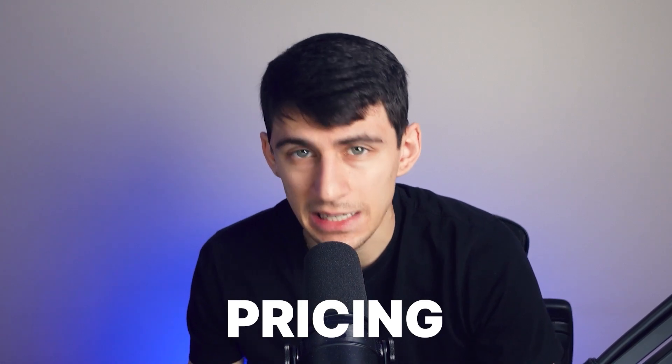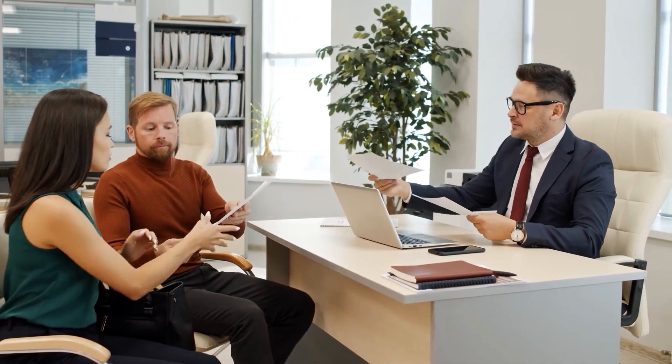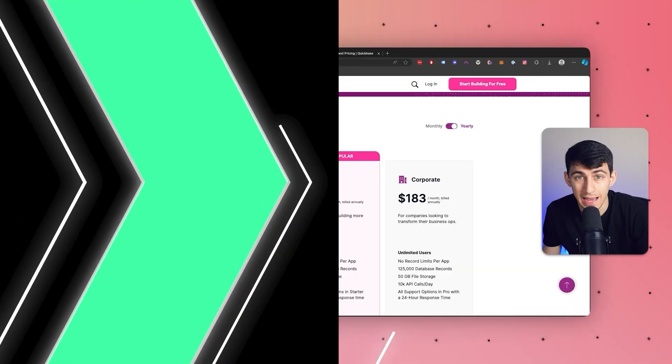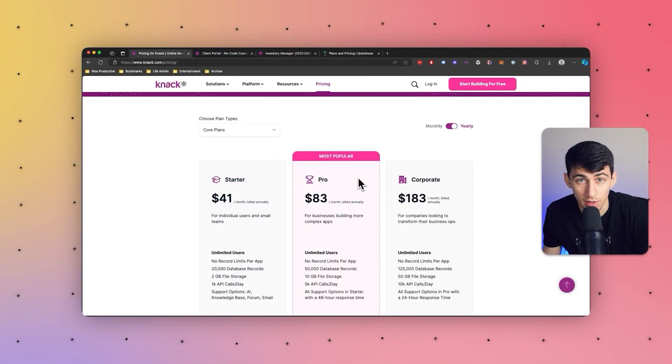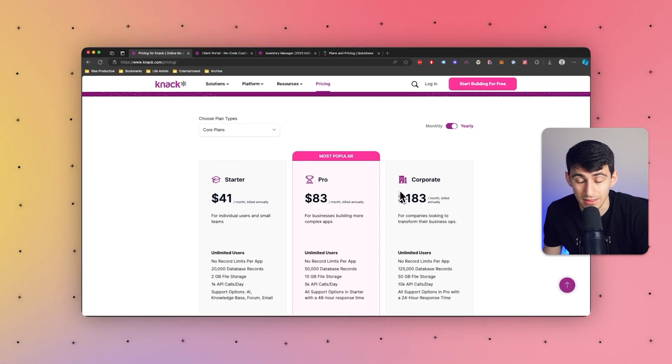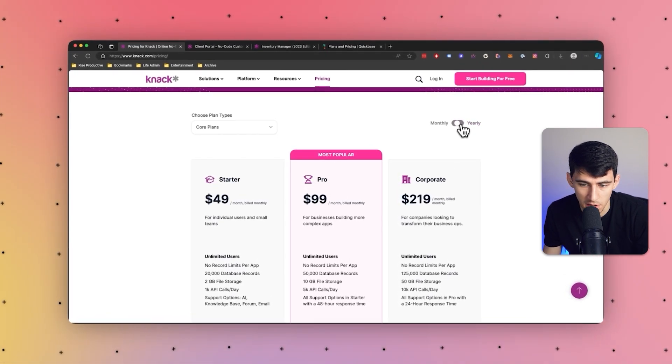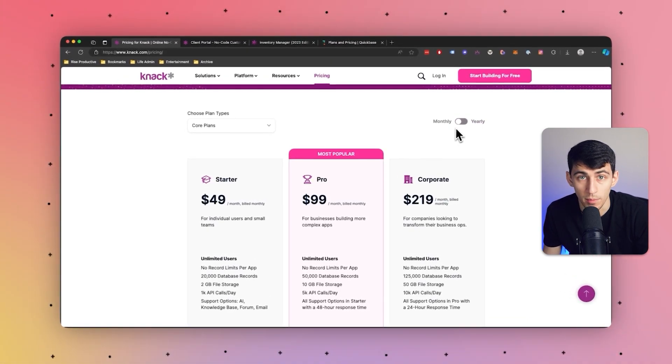And last but not least, let's just talk pricing one more time. Knack's pricing model really does allow for unlimited external portal users, whether they are customers, contractors, partners, patients, students, freelancers, whoever. If your portal has 50,000 or less database records, the portal is just $99 per month. And for 125,000 records, it's $219 or less per month mattering on yearly or monthly.